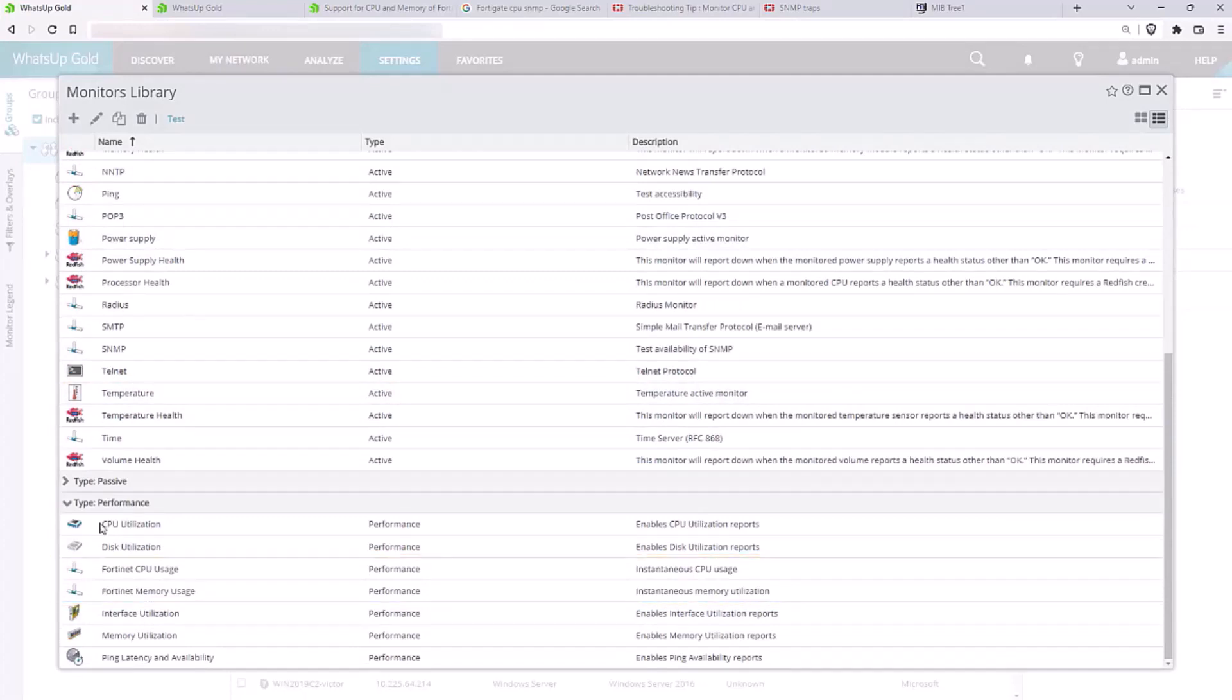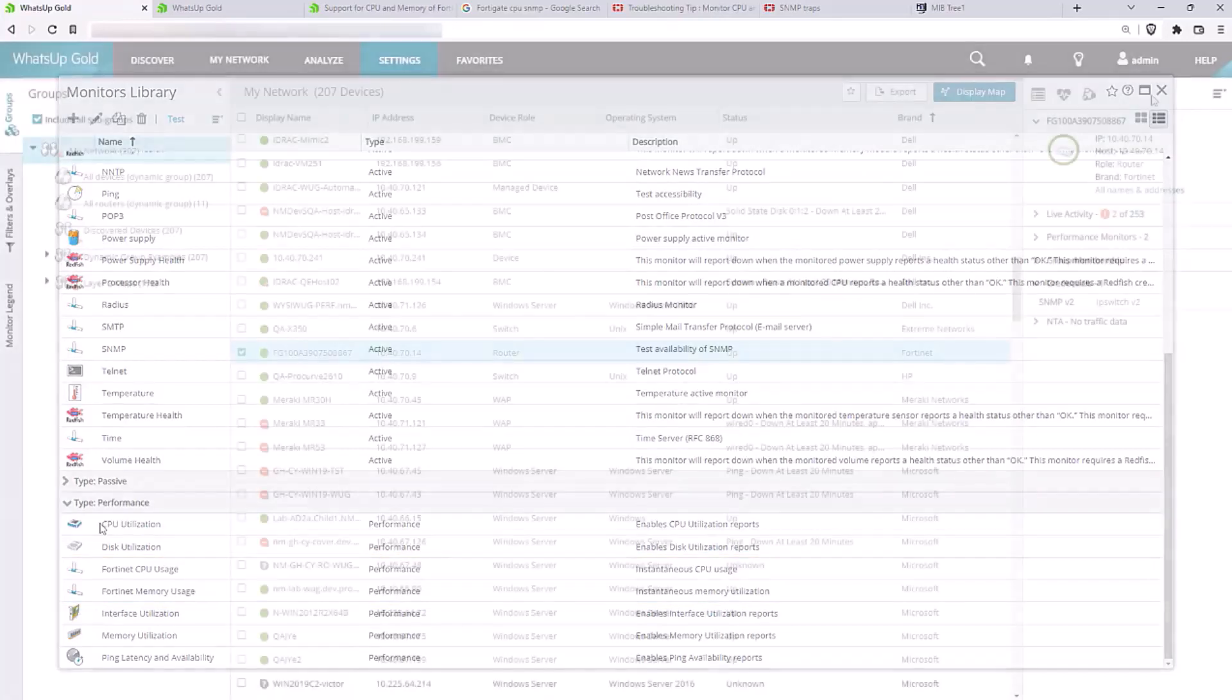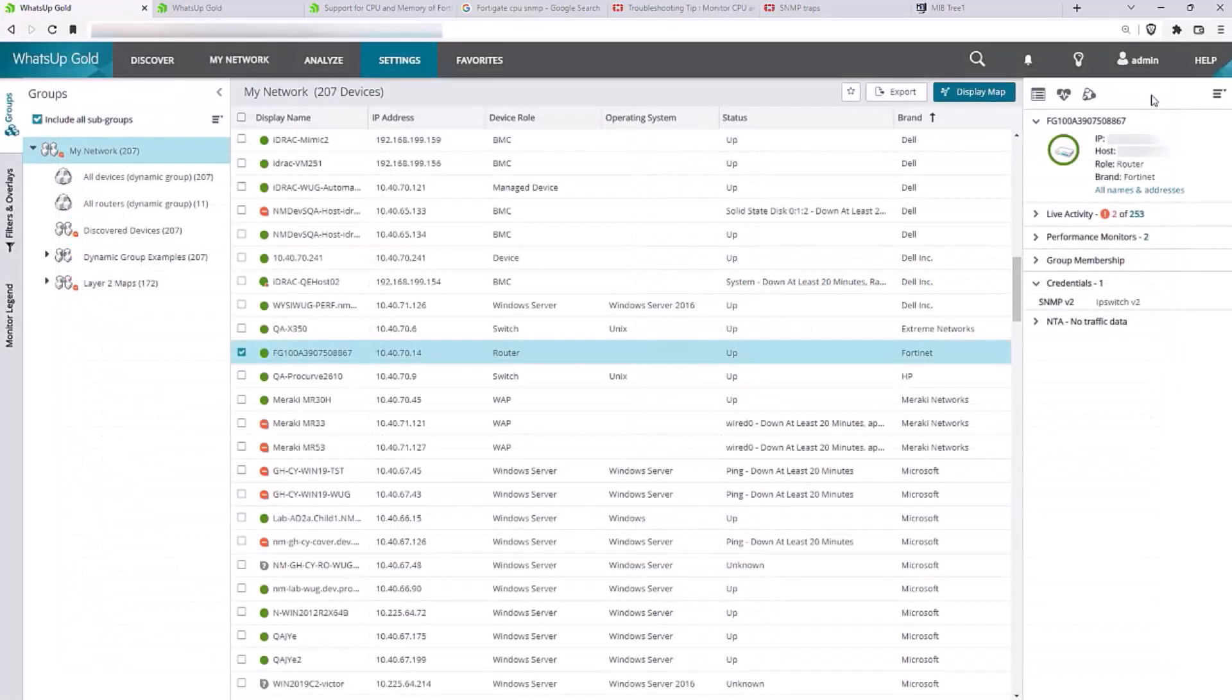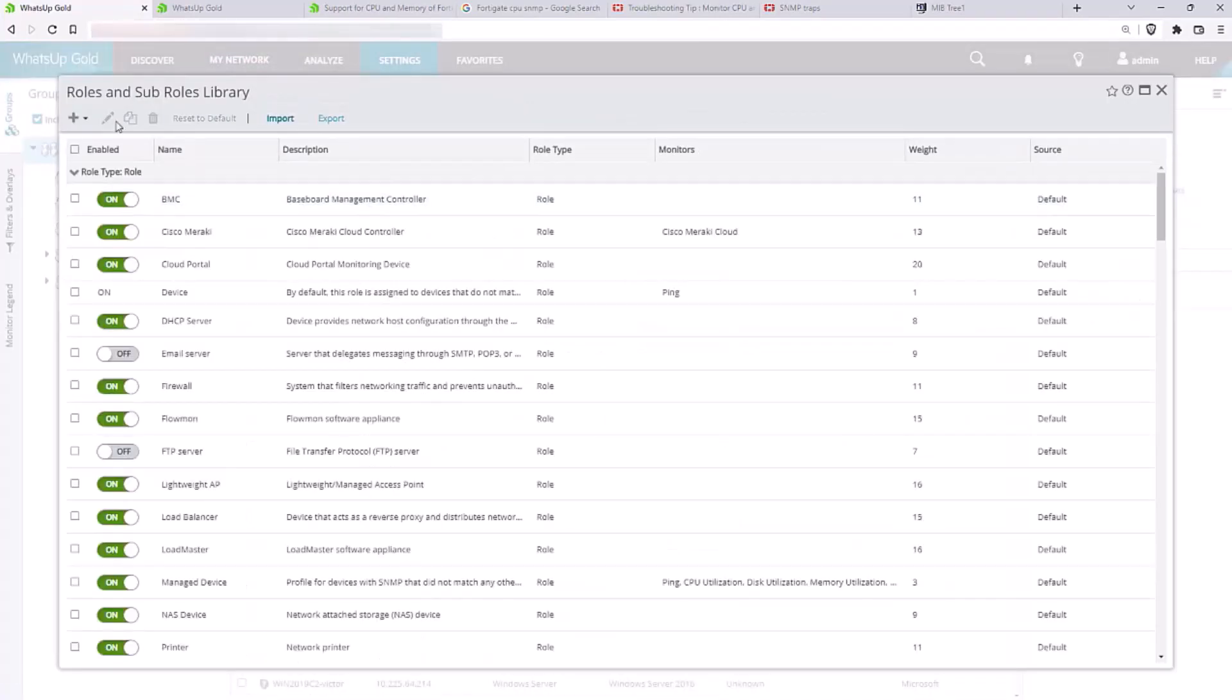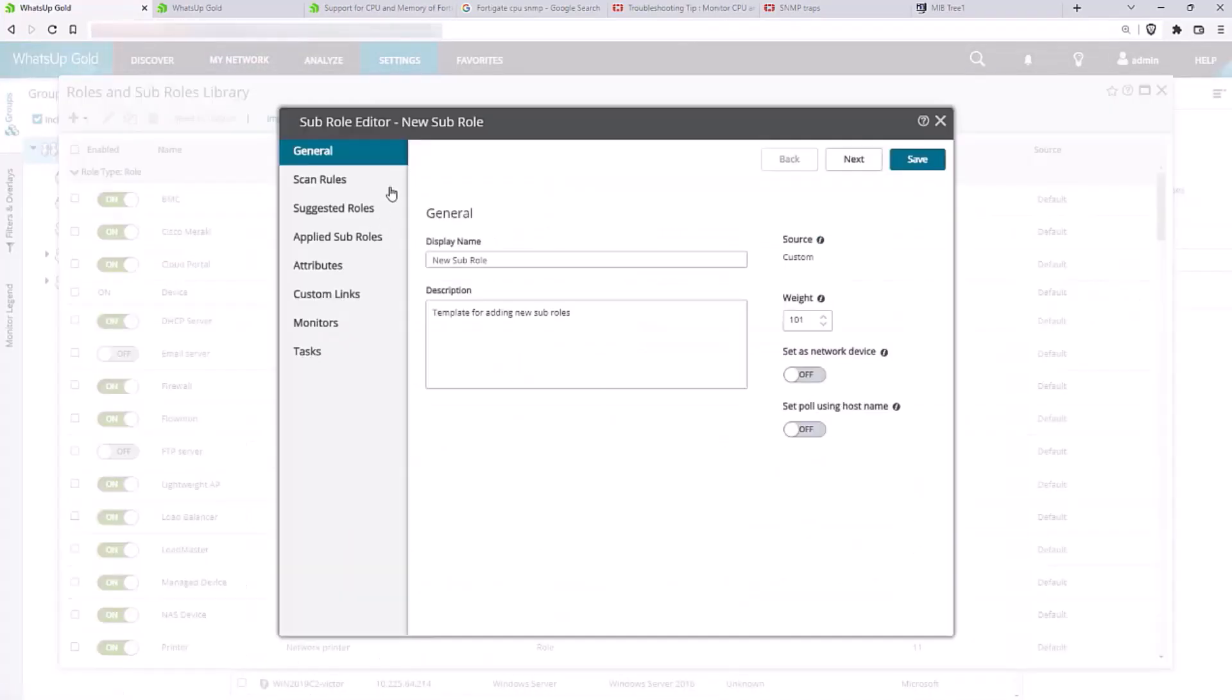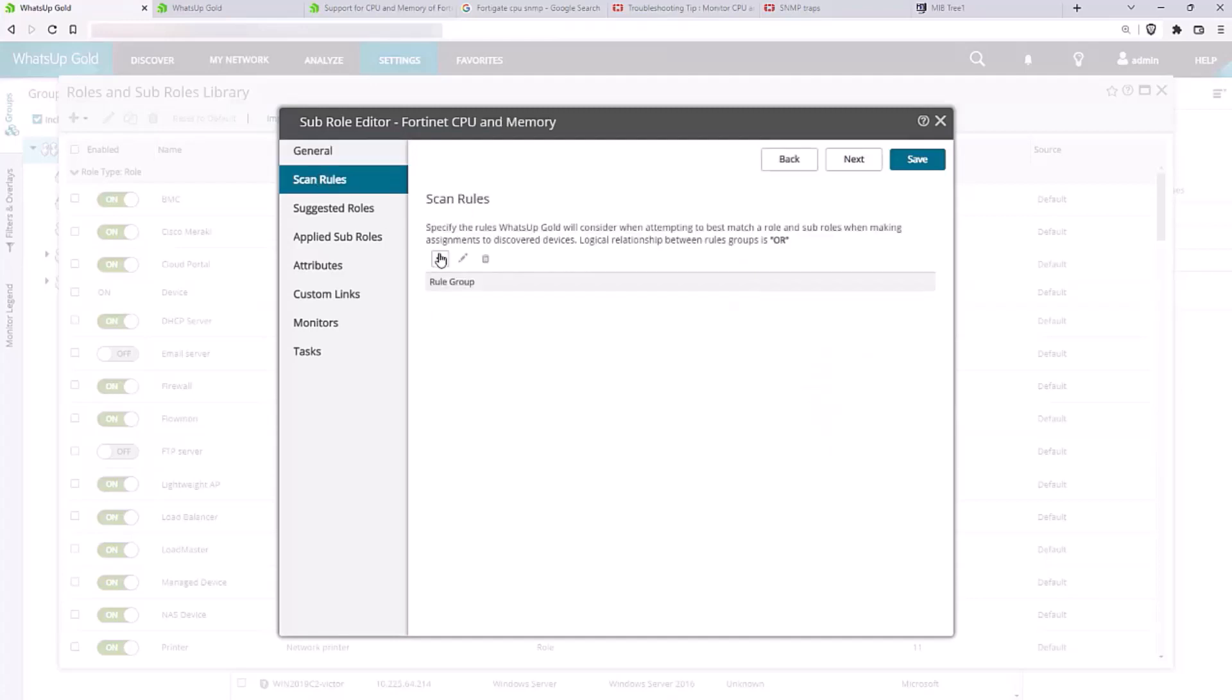After we have created new monitors to track the resources for a device, in order for these monitors to be applied to the device automatically, we need to configure a subrole. So we'll open the roles and sub-roles library, click New, and select New subrole. We'll give it a name and description and then open the Scan Rules tab.